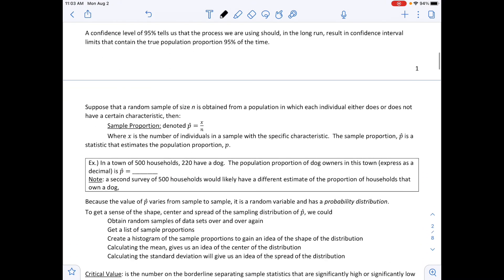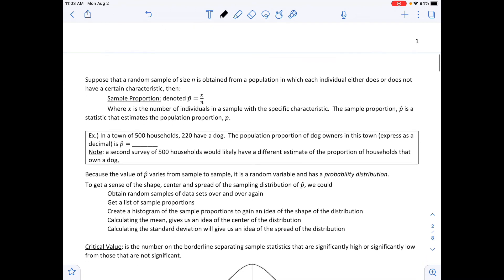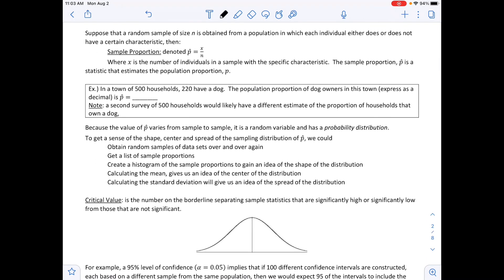A confidence level of 95% tells us that the process we are using should in the long run result in confidence interval limits that contain the true population proportion 95% of the time. Suppose a random sample of size n is obtained from a population where each individual either does or does not have a certain characteristic. Then our sample proportion p-hat is x divided by n, where x is the number of individuals with that characteristic and n is our sample size.